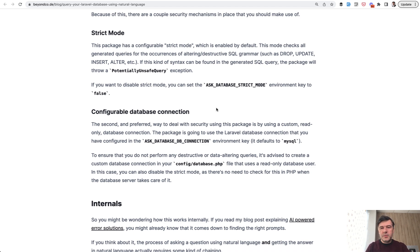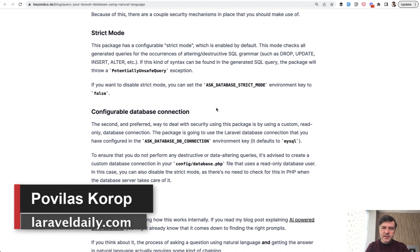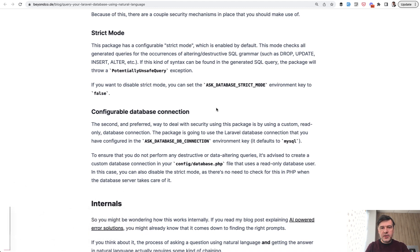What do you think about this package and in general about the usage, such usage of AI in its current stage? Would you use something like that yourself? Let's discuss in the comments and see you guys in other videos.